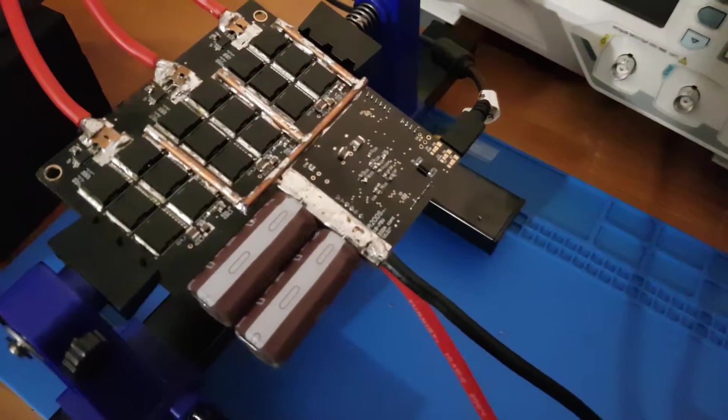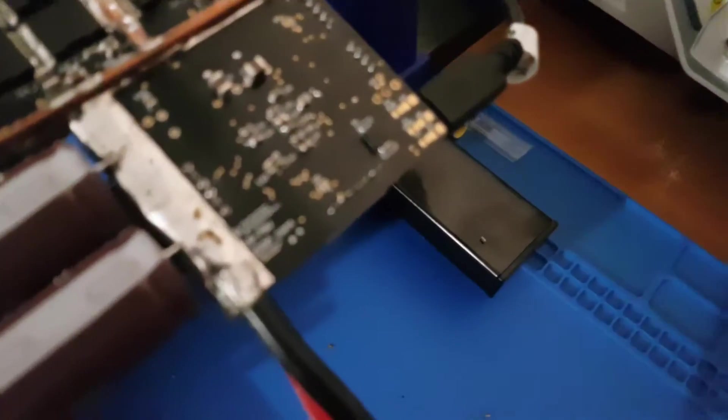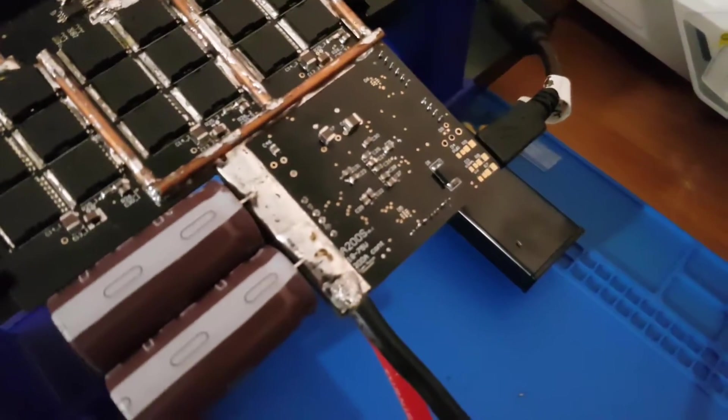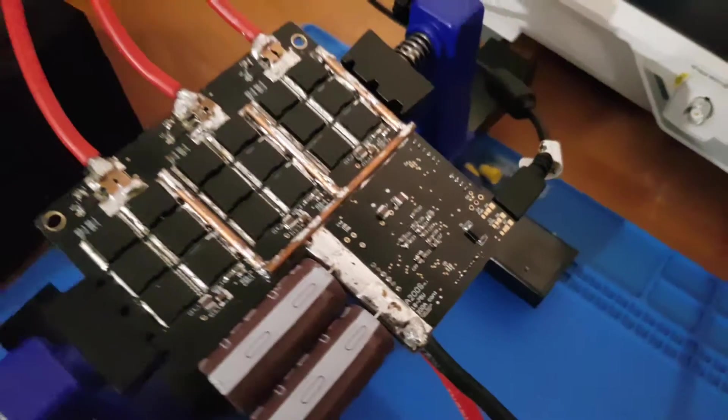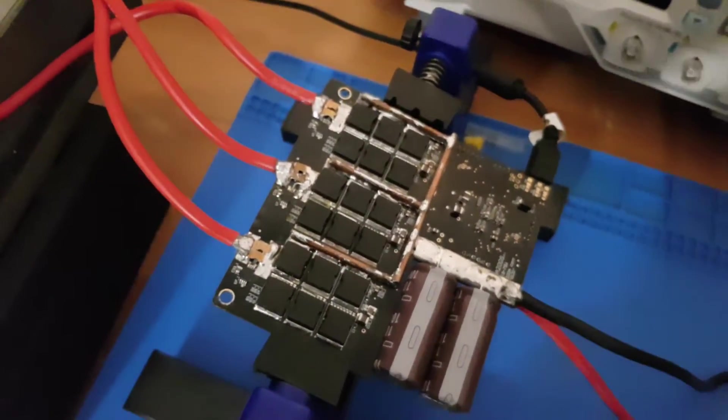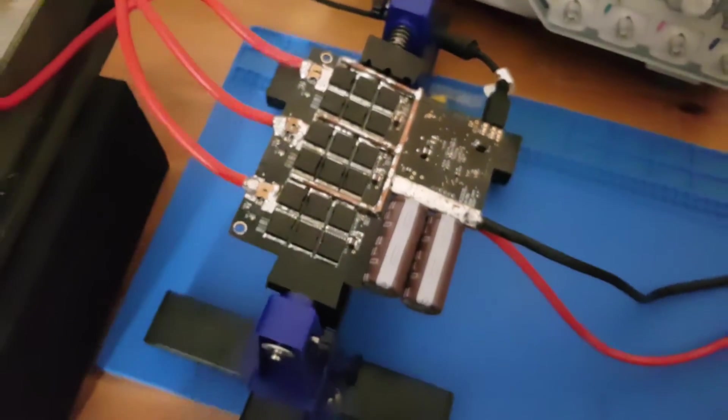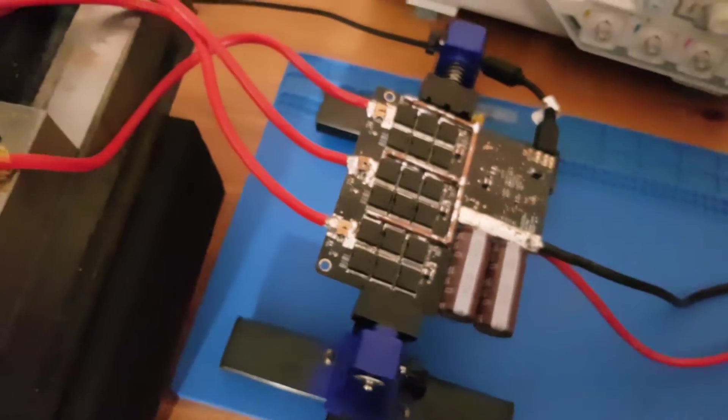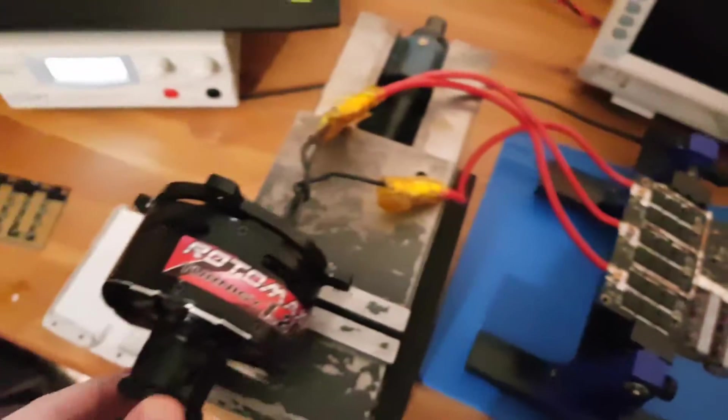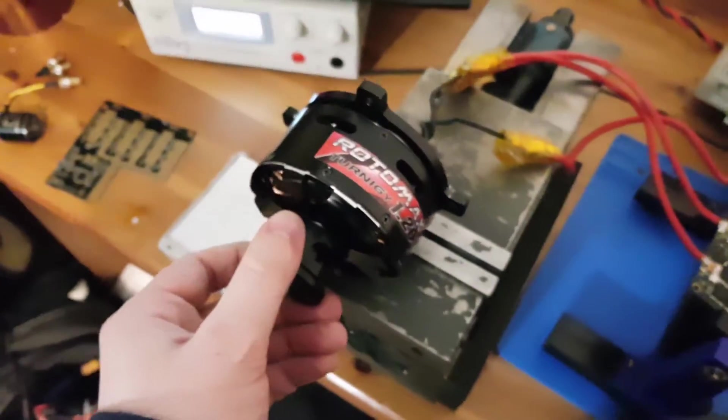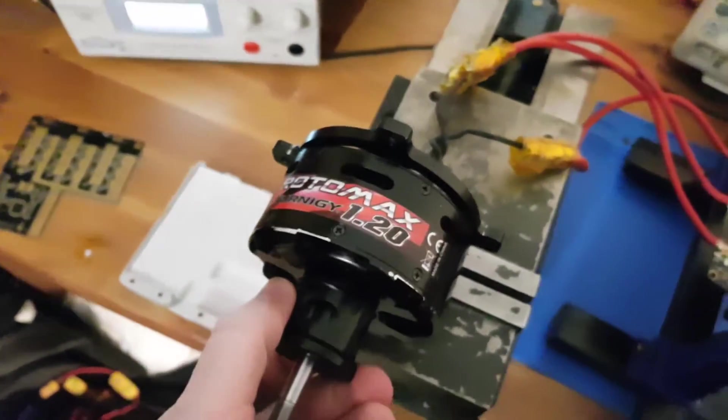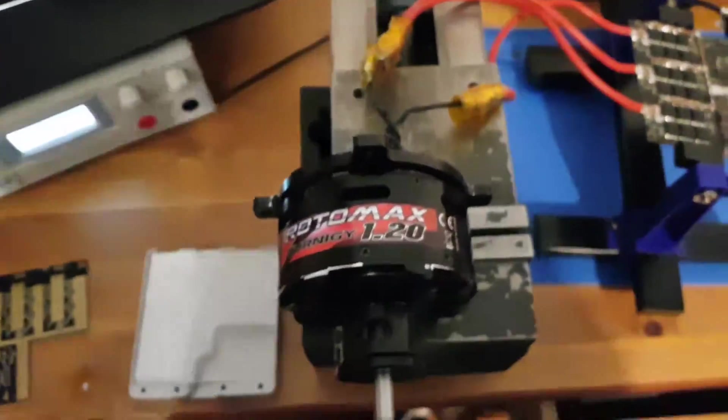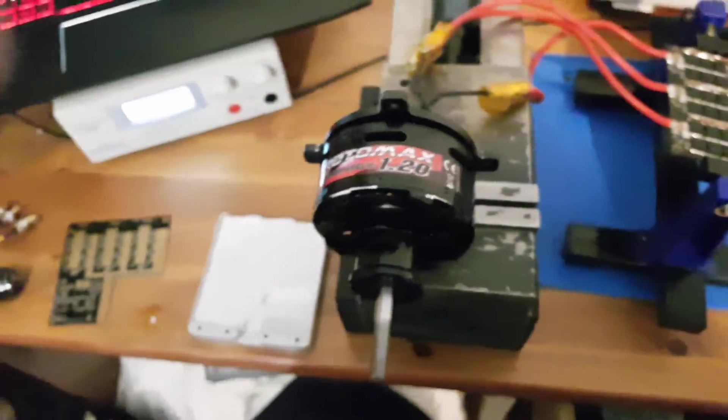So this is the A200S in its prototype at the moment. It's got 18 FETs, and I'm currently just testing it with this 1.2 motor, which is about 2 kilowatts or something like that.